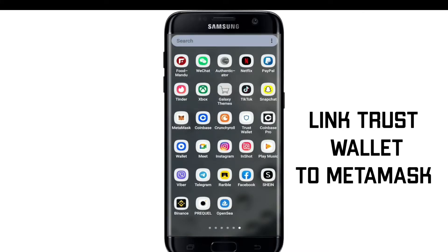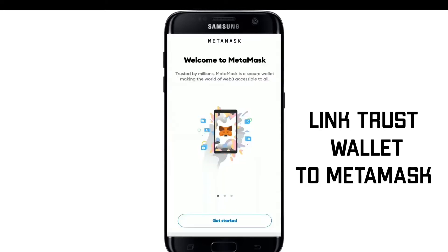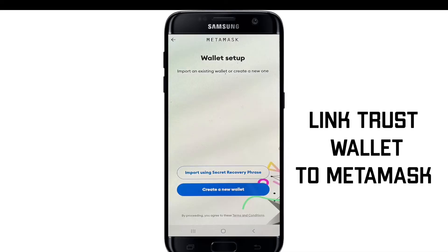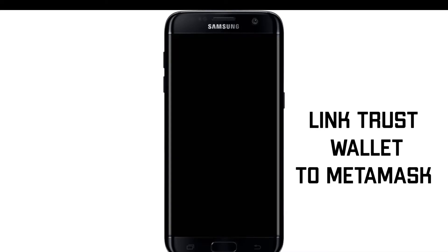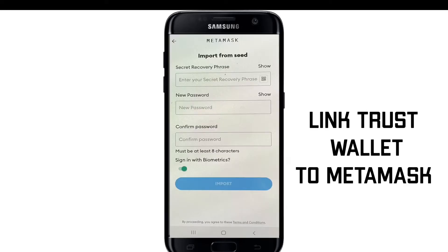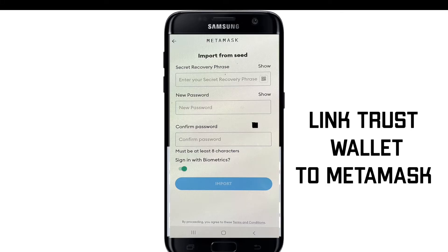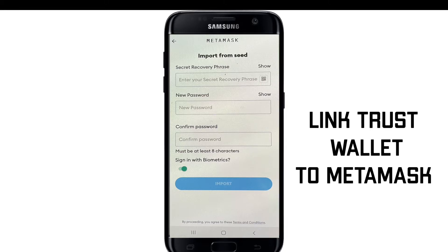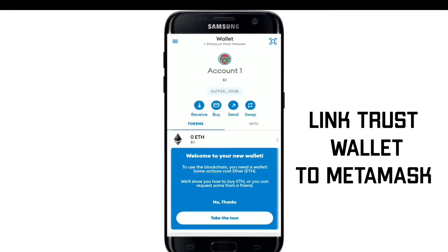Now go ahead and open your MetaMask application. If you don't have it downloaded, visit the Play Store or App Store and download it. The first interface of MetaMask will look like this — tap on Get Started, then tap on Import Using Secret Recovery Phrase. Tap I Agree after reviewing the terms, and in the field that says Secret Recovery Phrase, type in the recovery phrase you copied from Trust Wallet. Then type a new password in the text box below, confirm the password in the Confirm Password field, and finally tap Import.